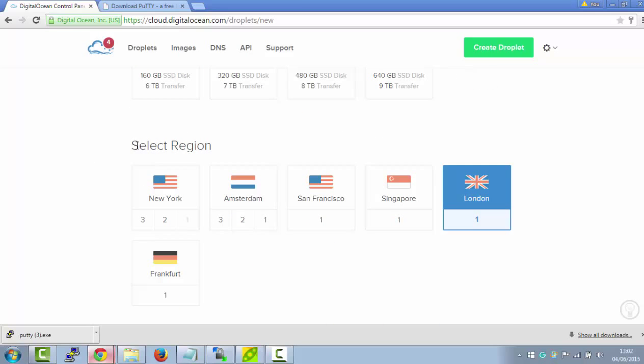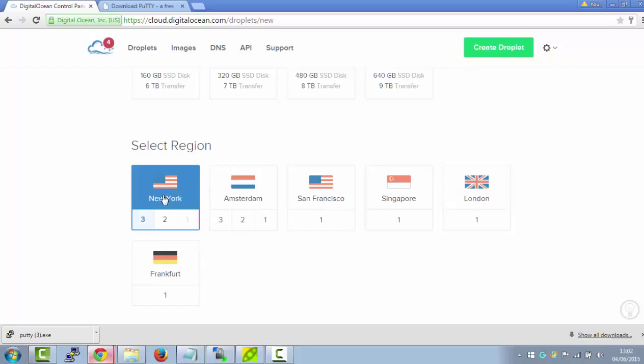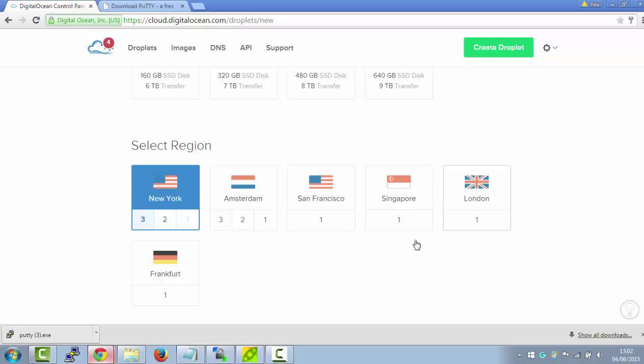Next, you want to select the region where your business is based. So if you're in America, you can select America if your business is based there, Europe, Amsterdam, or Germany, or if you're in Asia, Singapore. So I'm just going to select London.